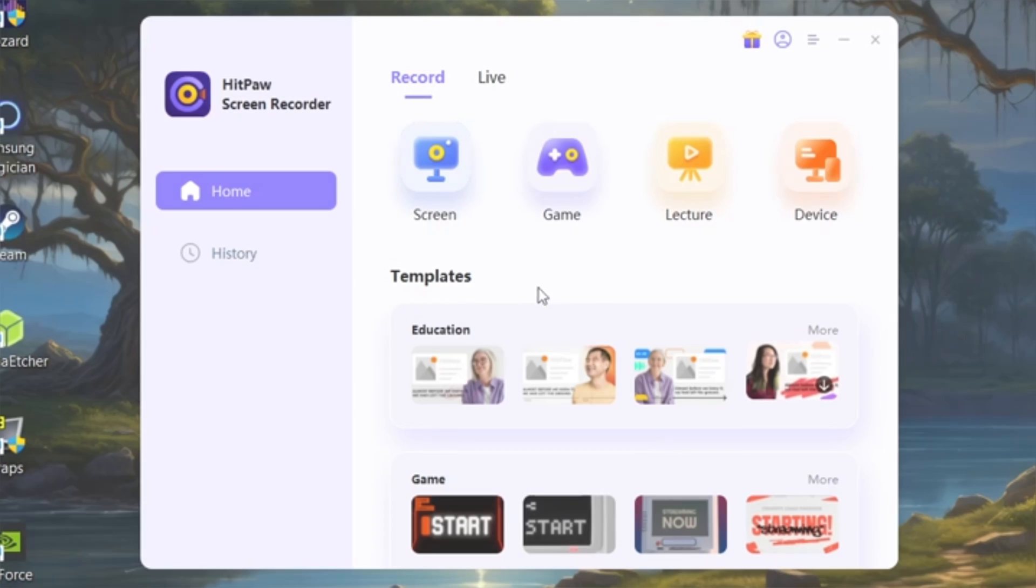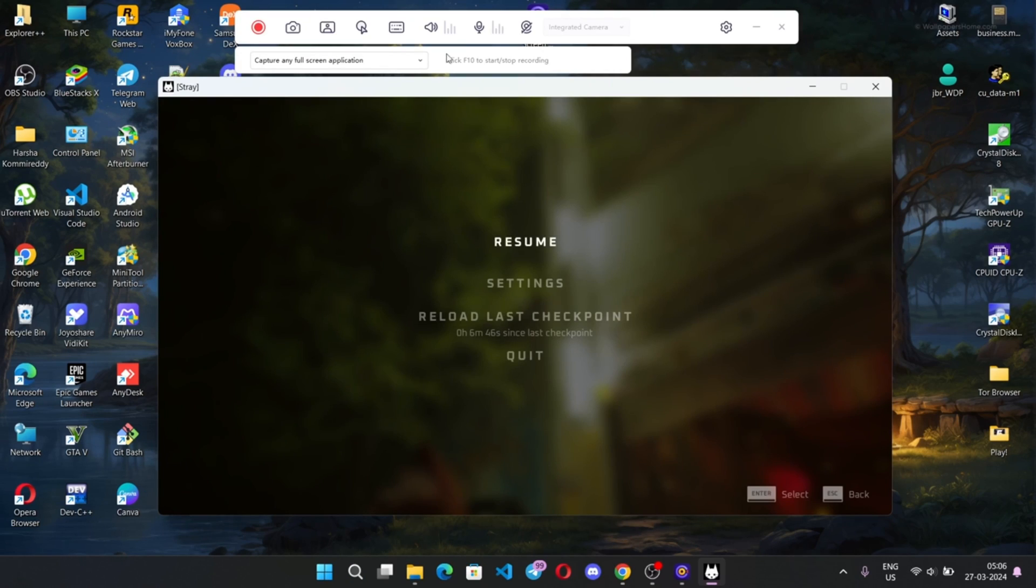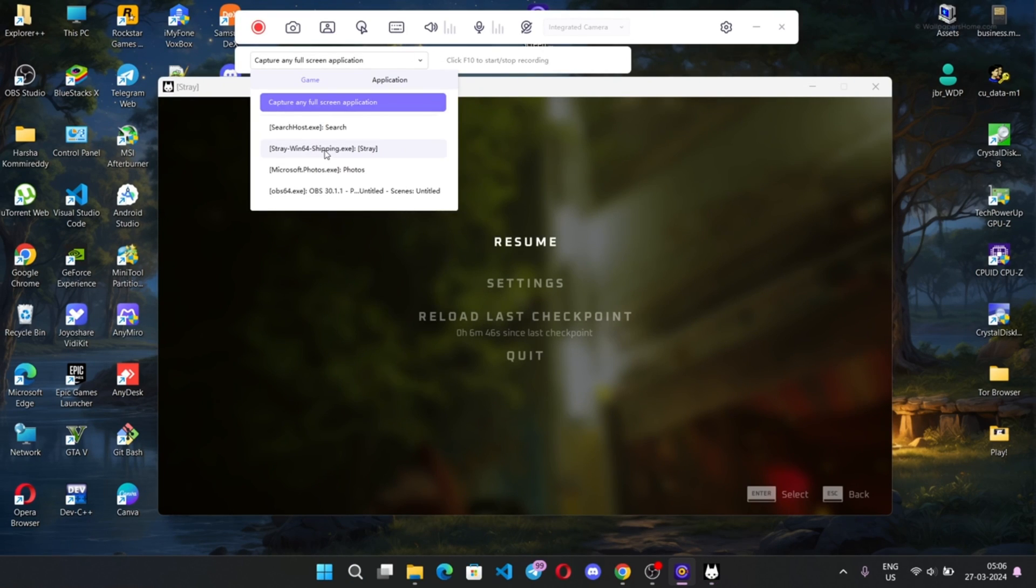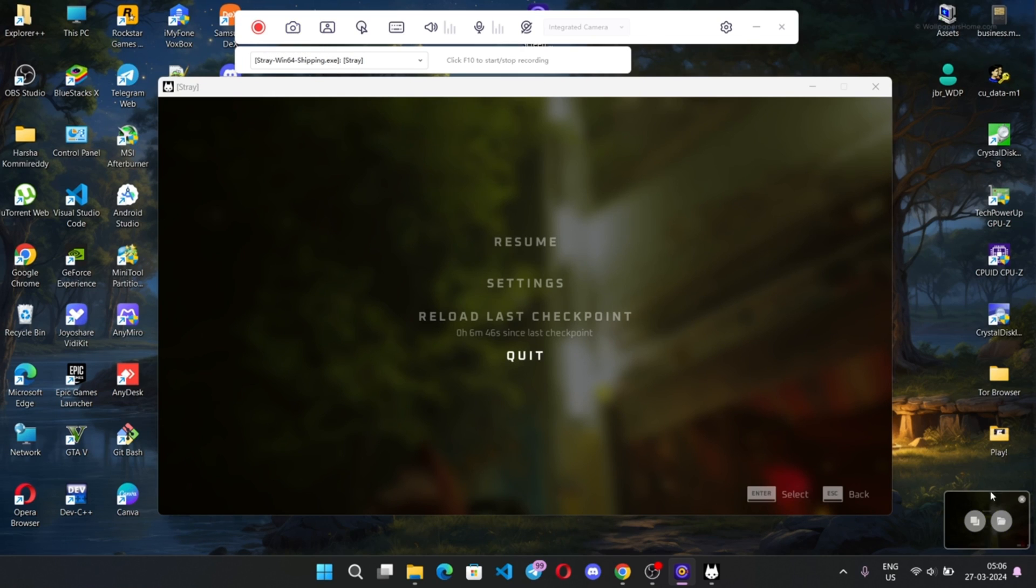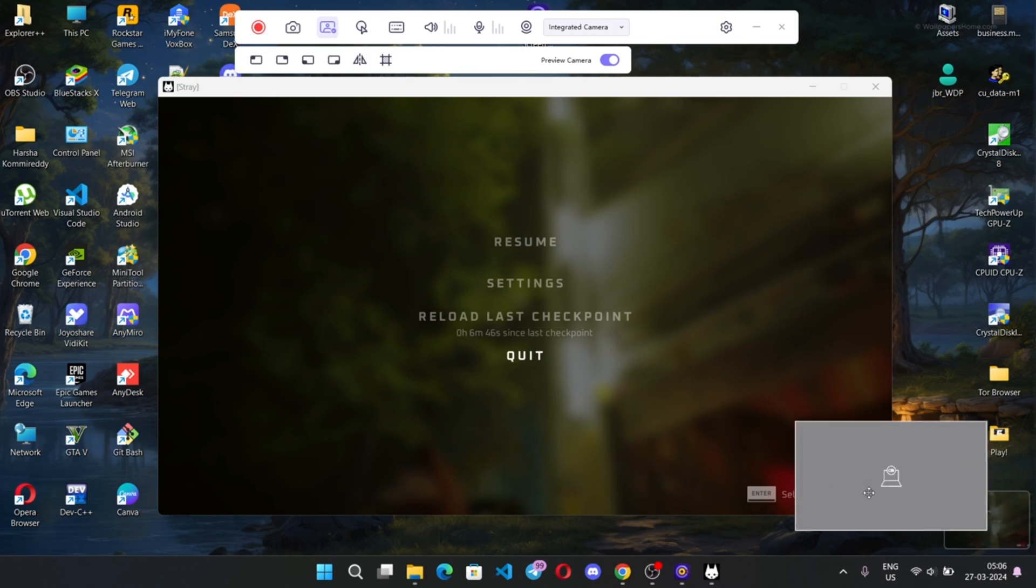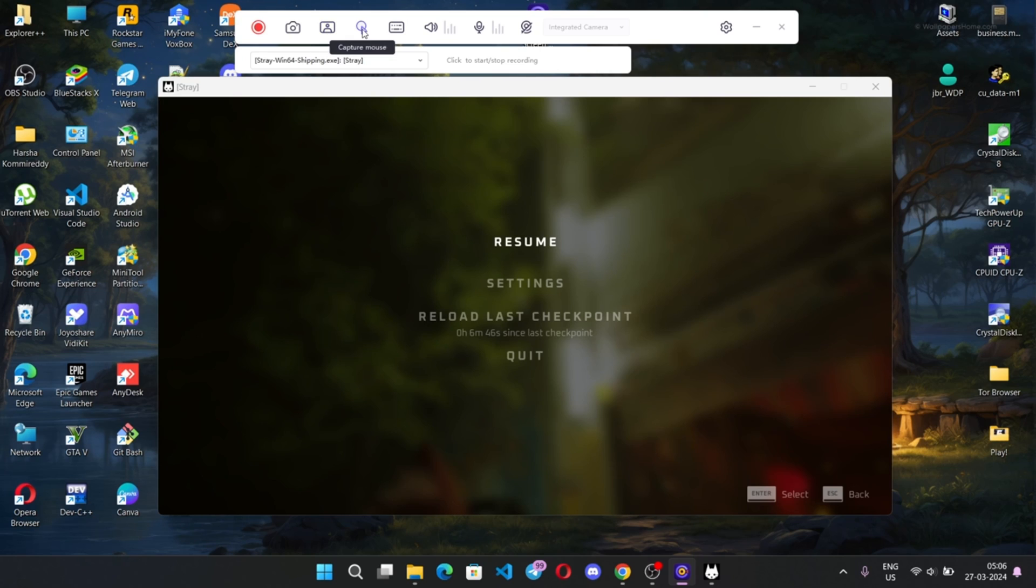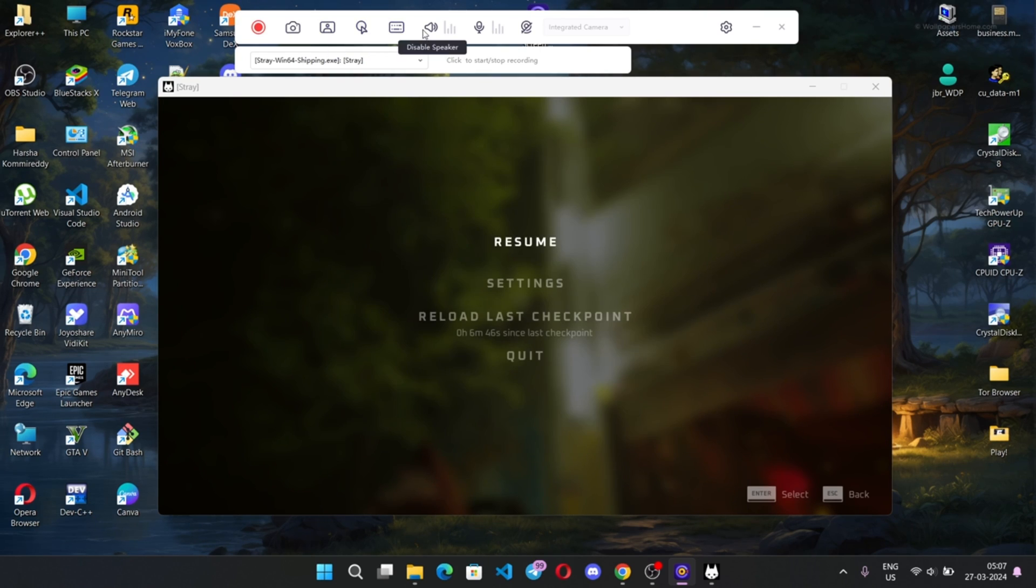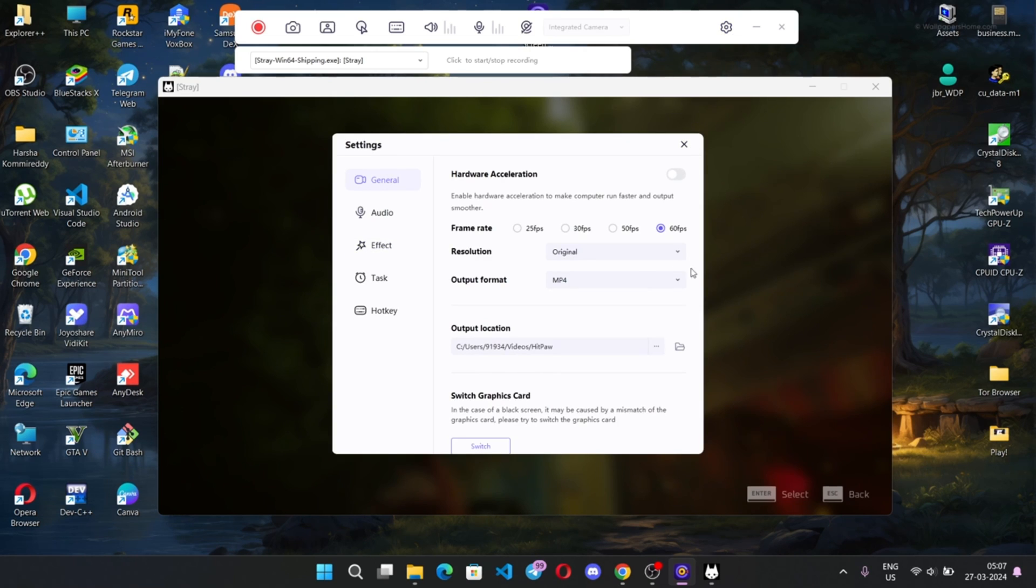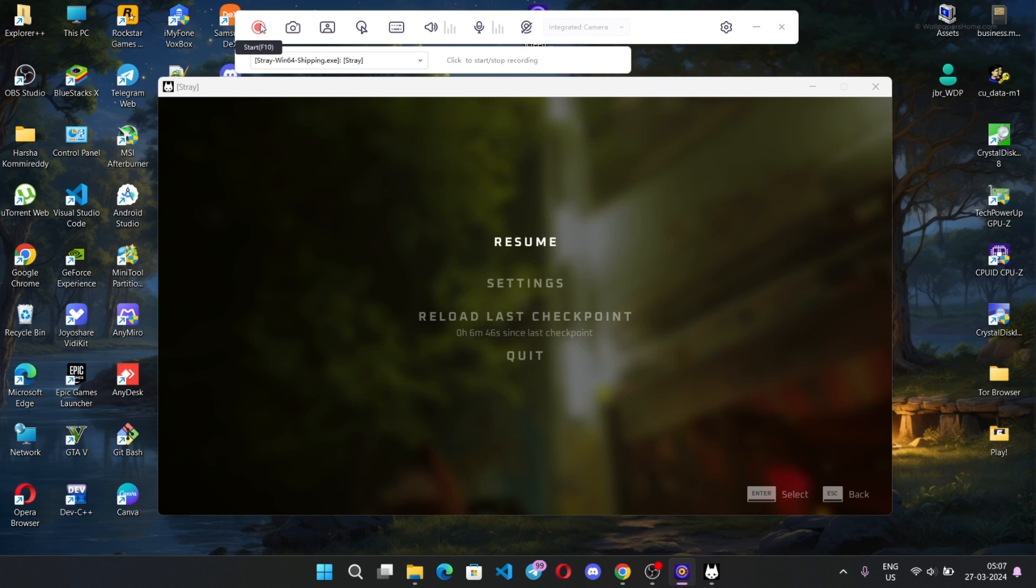You can also do game screen recording. In the game screen recorder, add the ongoing game window. You can capture game screen, add PIP mode to enable webcam, enable cursor option during gameplay, add keystrokes, and access other options. In settings, make sure you set frame rate, resolution, and output format. Leave the other settings as usual and start game recording.